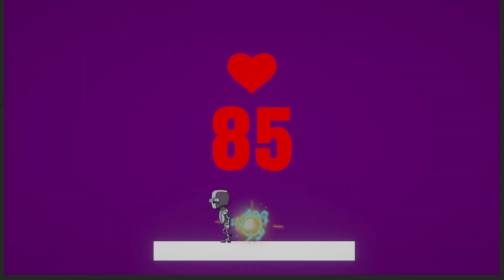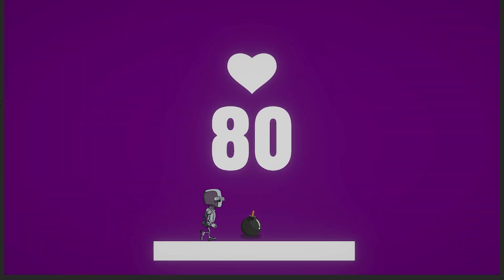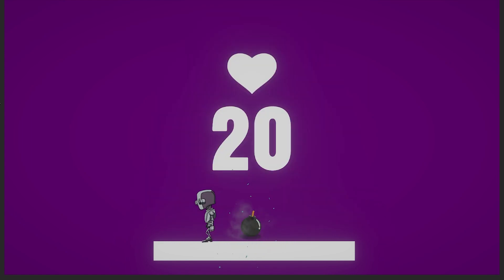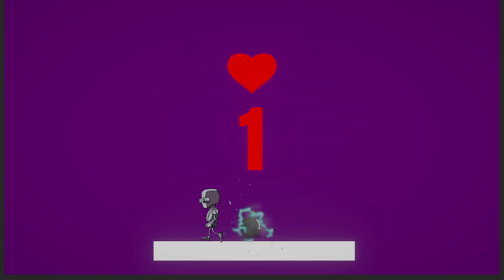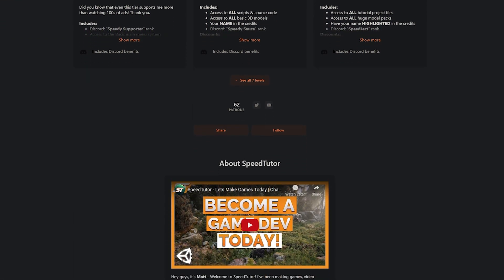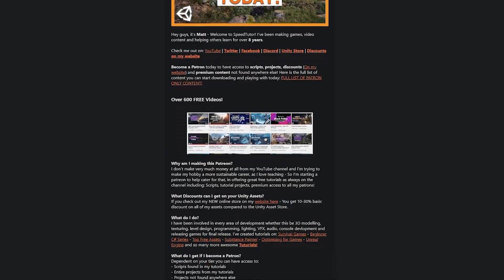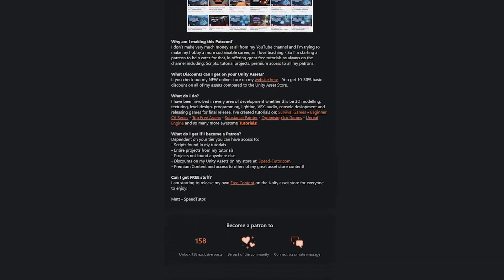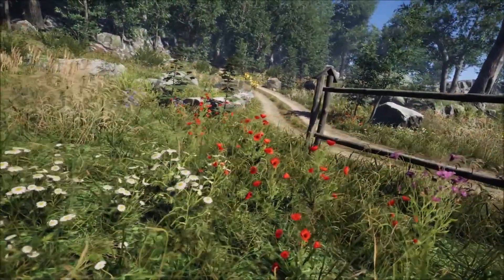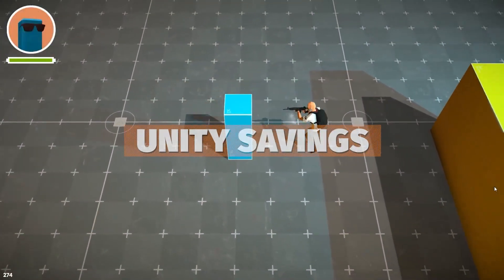Hey guys, it's Mark. Welcome to Speed Tutor and today I'm going to show you how to create a cool little animated health system where the health number ticks down over time and decreases smoothly and we have a little animation on the heart too. Remember this will all be on my Patreon for you to get access to with all the scripts and the full project, and be sure to check all the links down in the description for all the best sales, savings and everything you can find in game dev.